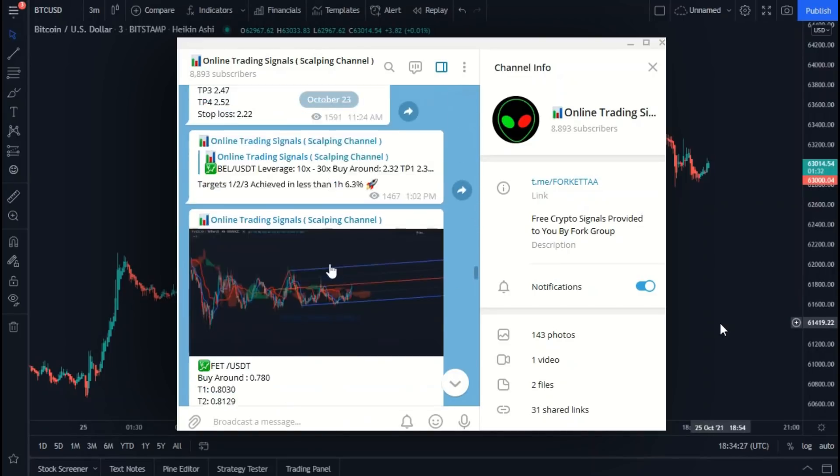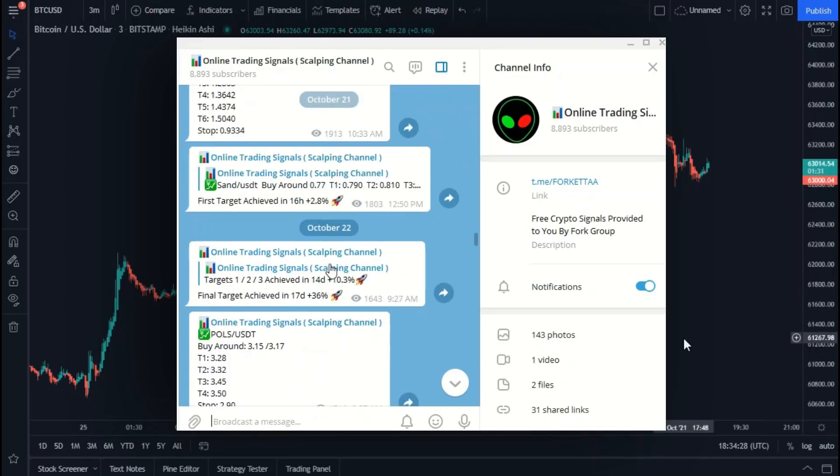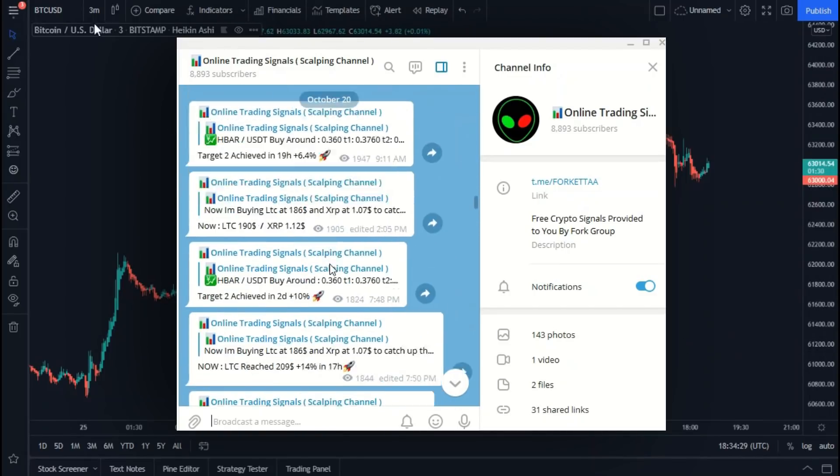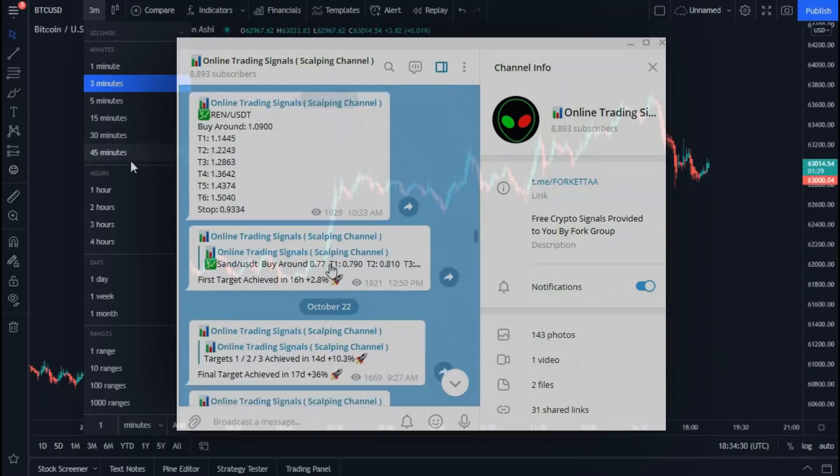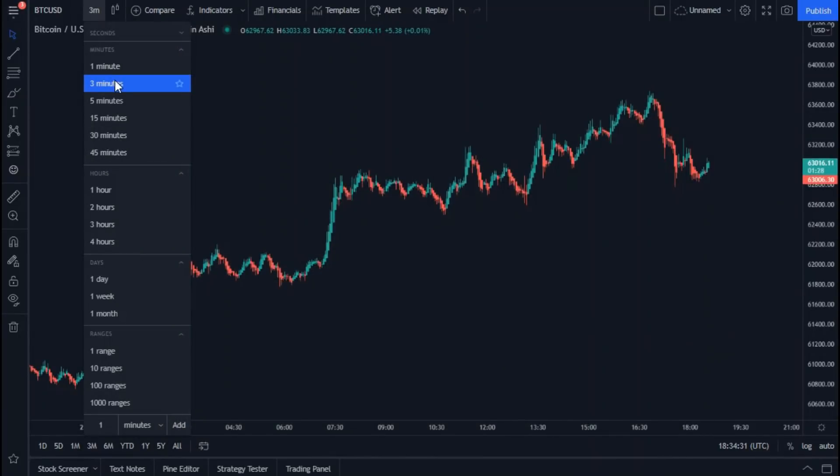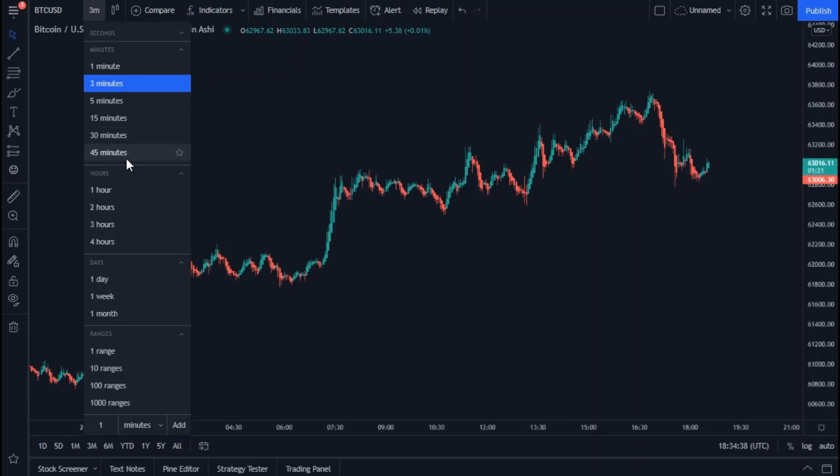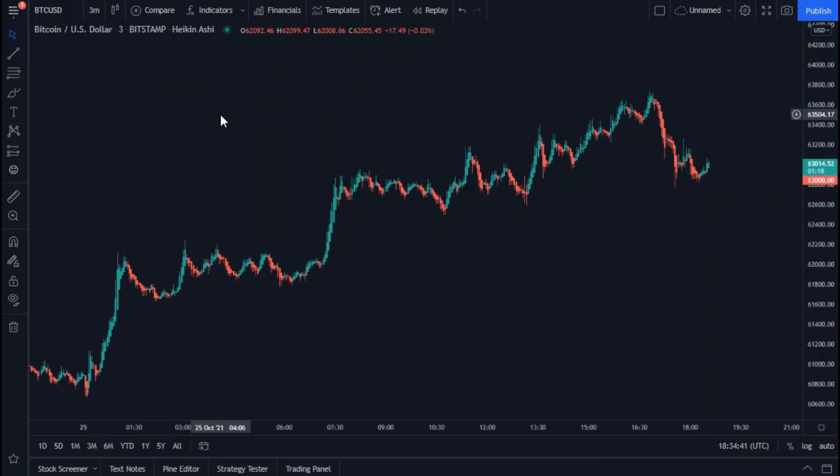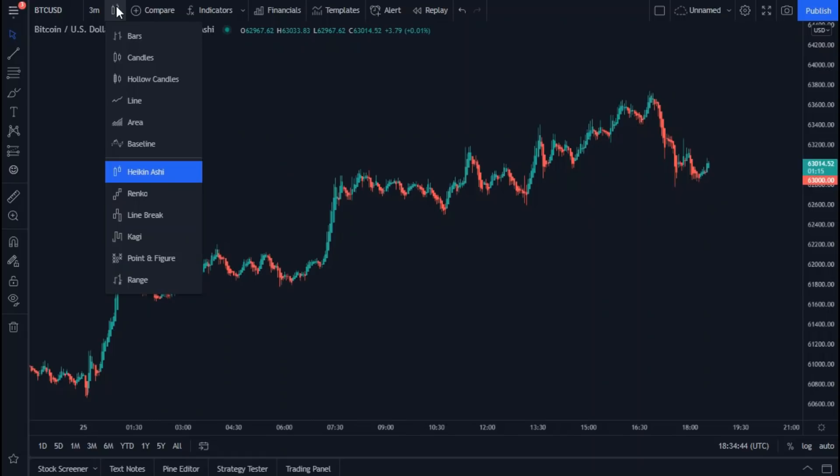All we do is free recommendations and share successful deals with each other. Let's start. Choose a three-minute time frame, but let me tell you that this indicator is compatible with one minute, five minutes, or any other time frame. Now use Heikinashi candles so that the indicator behaves better.